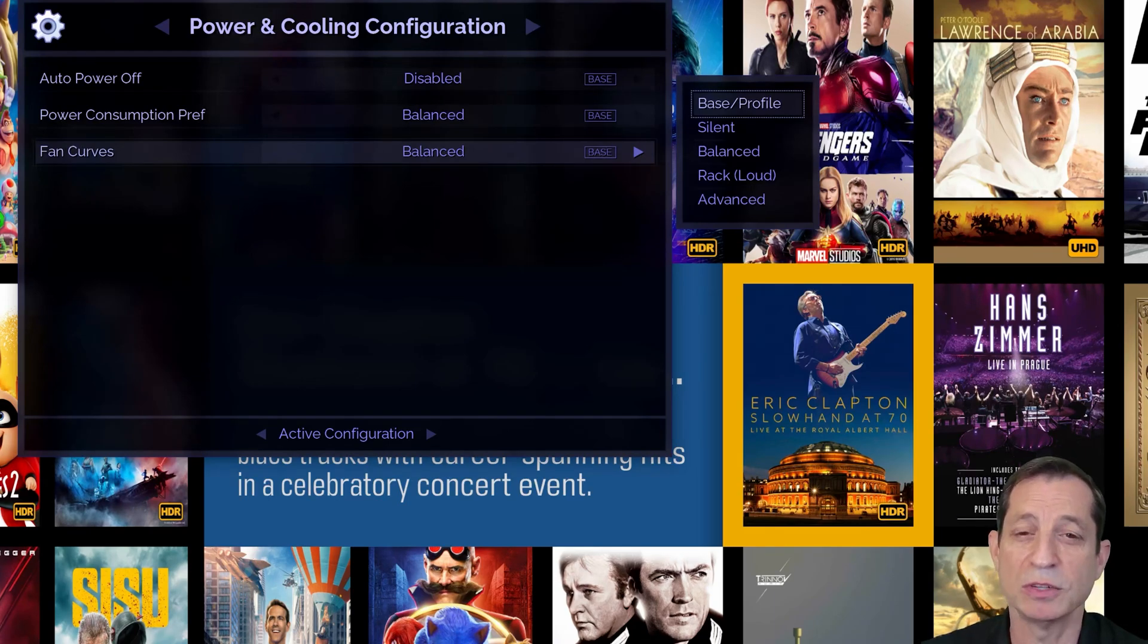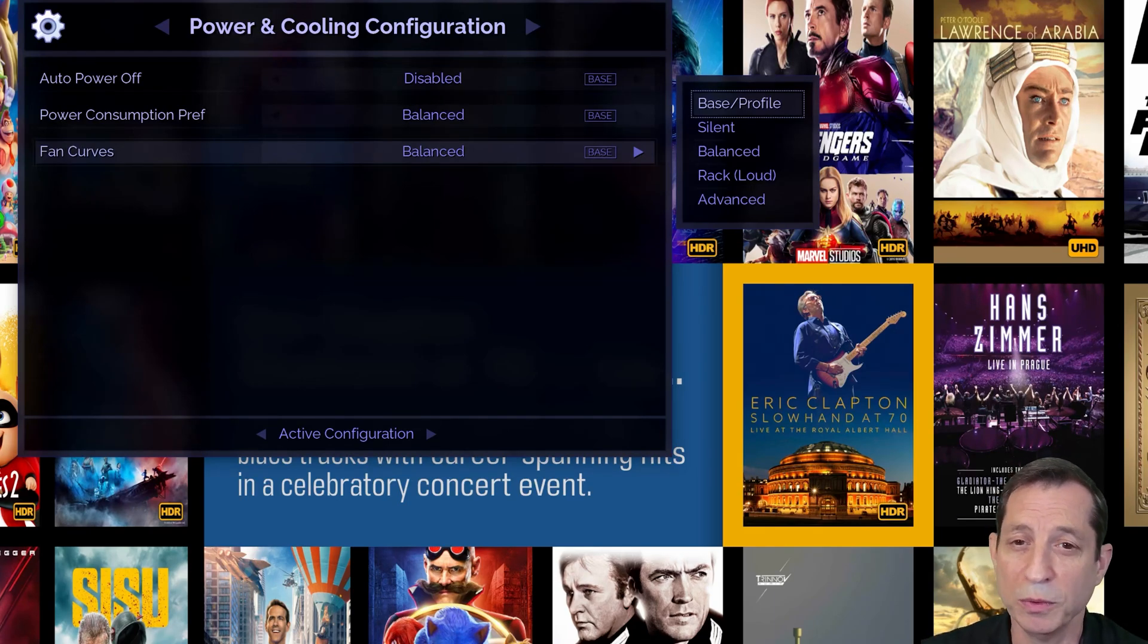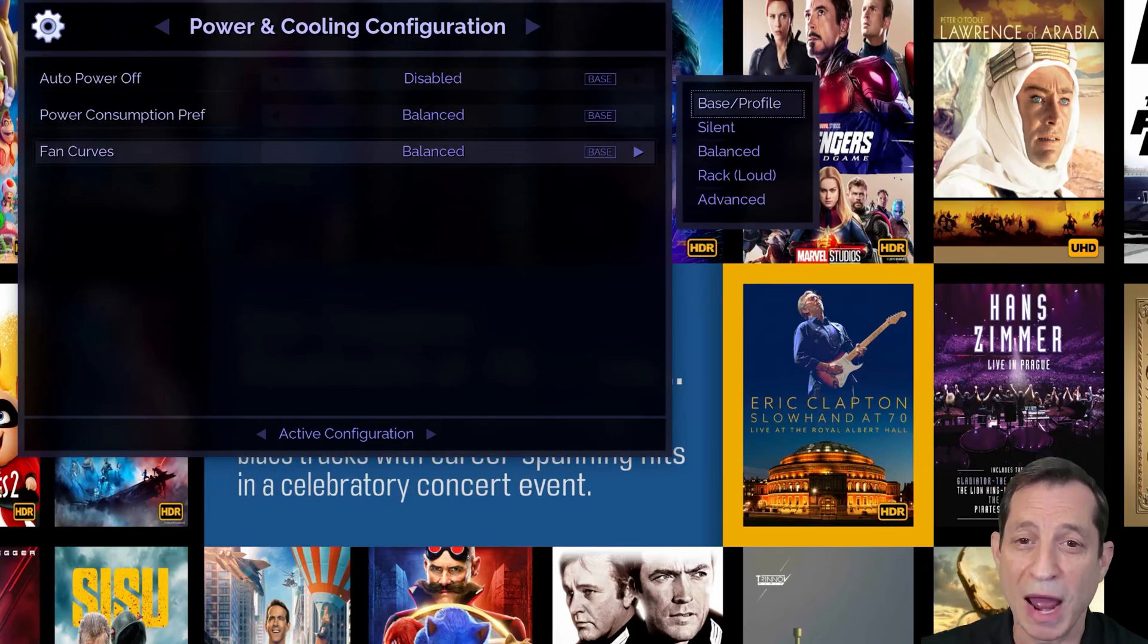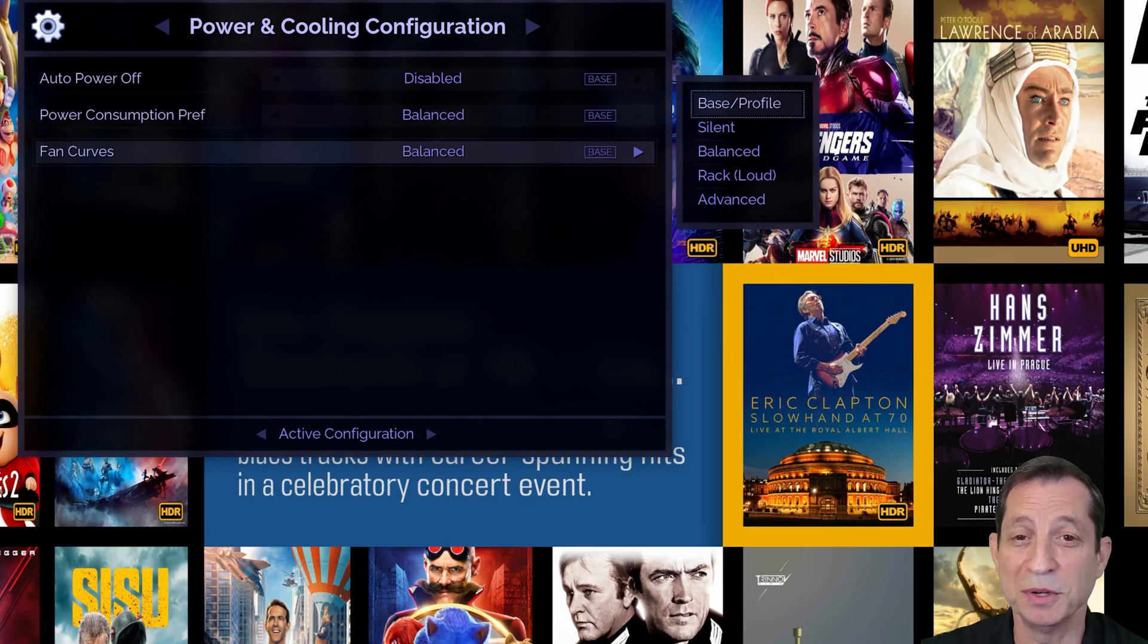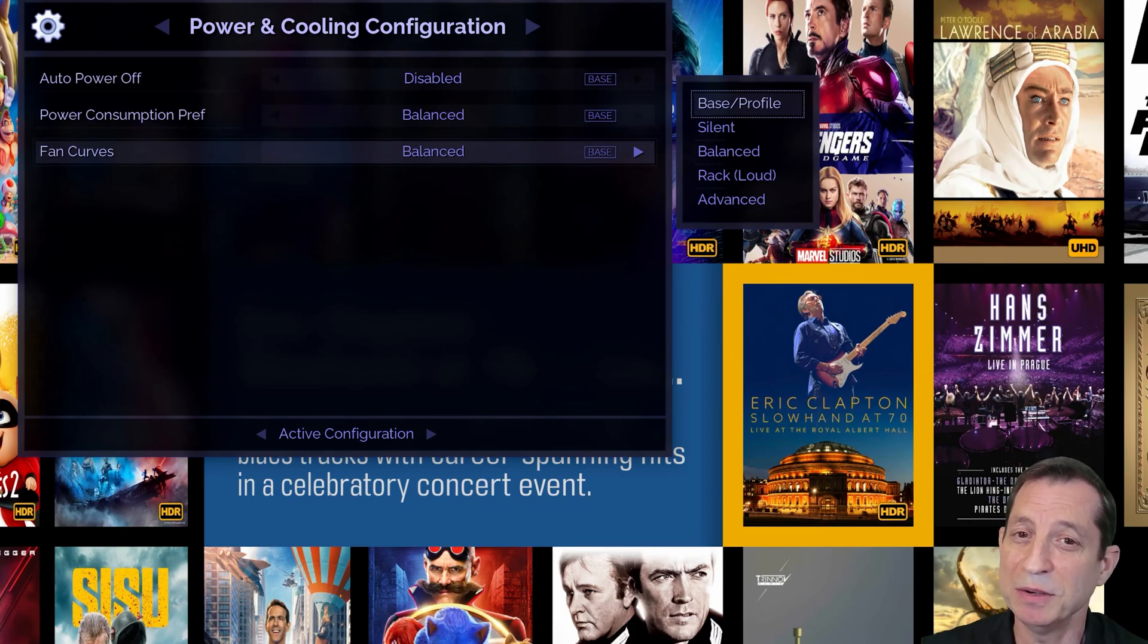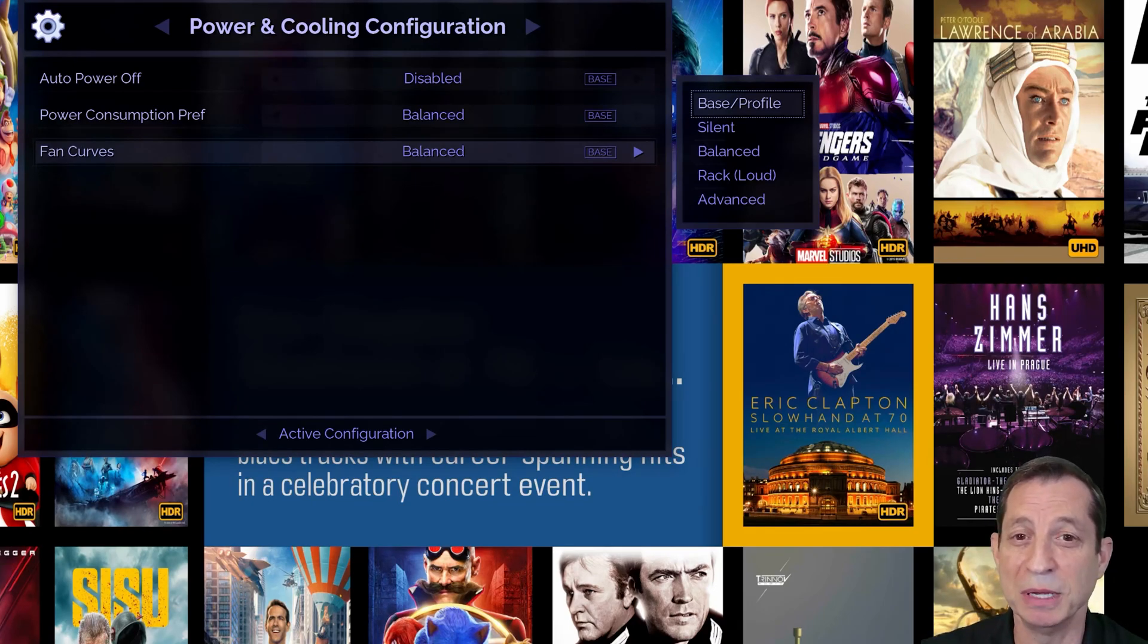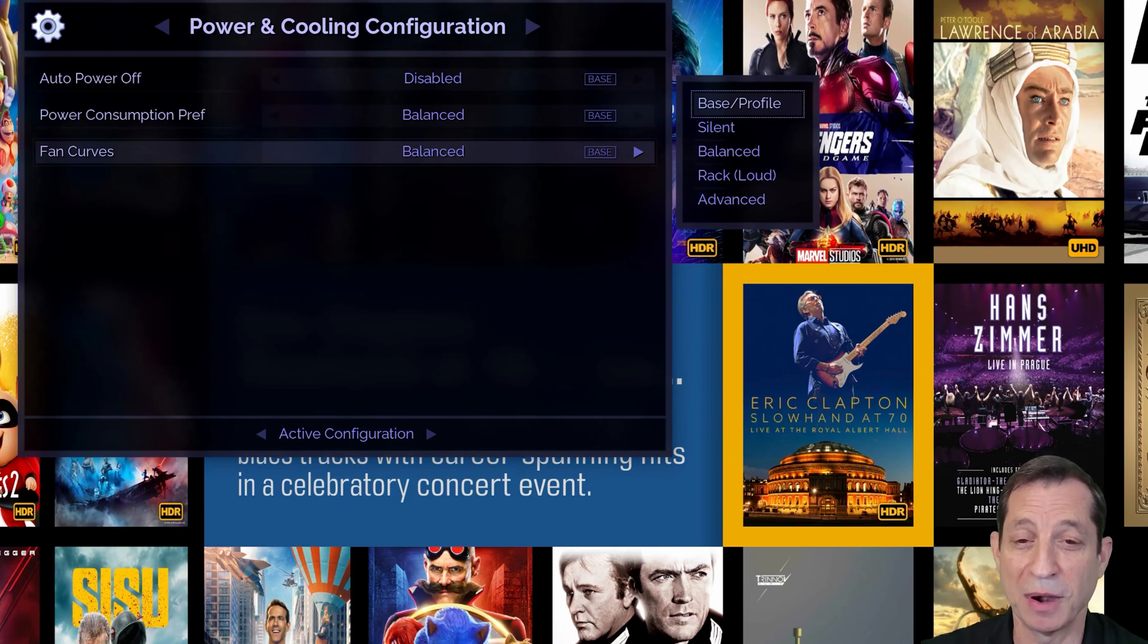For Envy units located in another room where noise is less of a concern, rack mode is recommended, allowing the fans to run faster, which helps the unit run cooler. Even in rack mode, the Envy is likely to be among the quieter components in your rack.